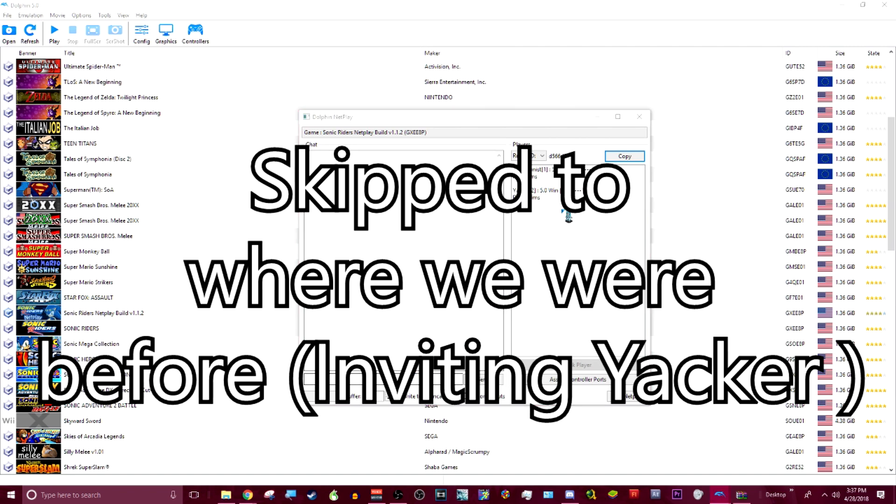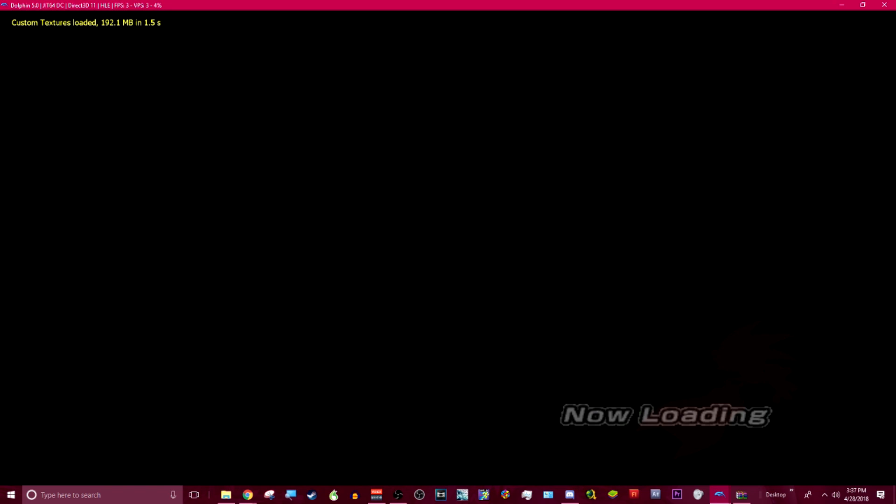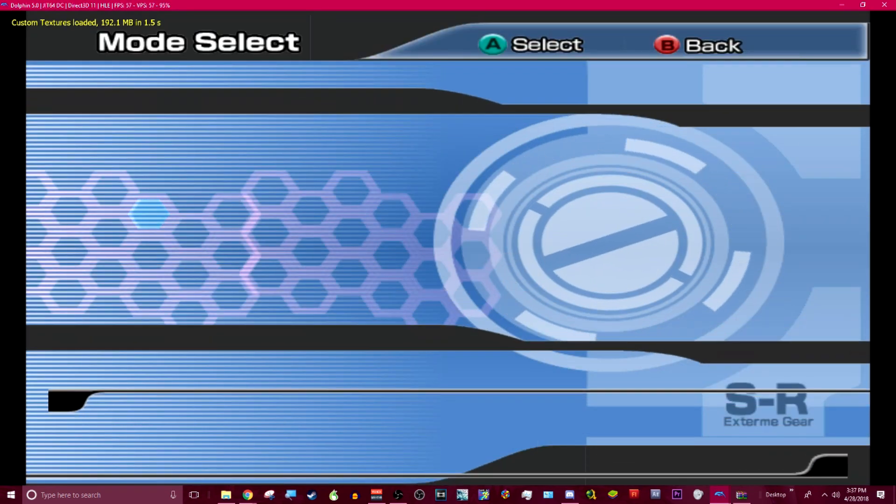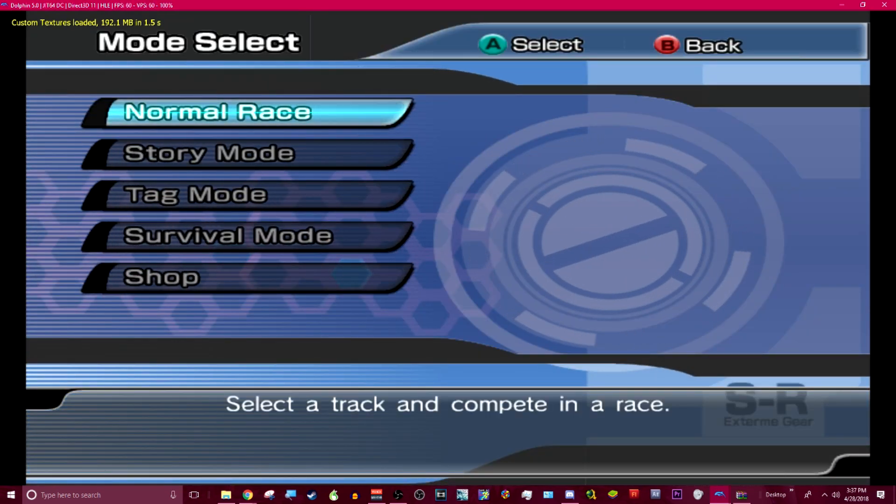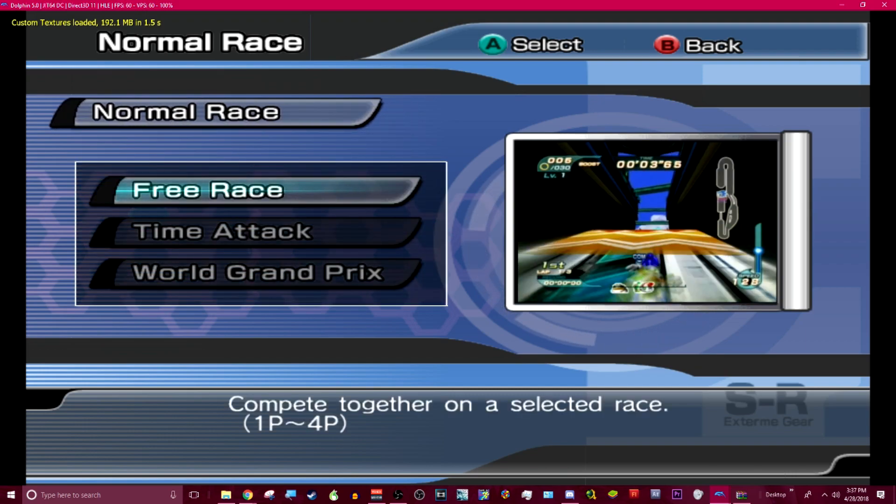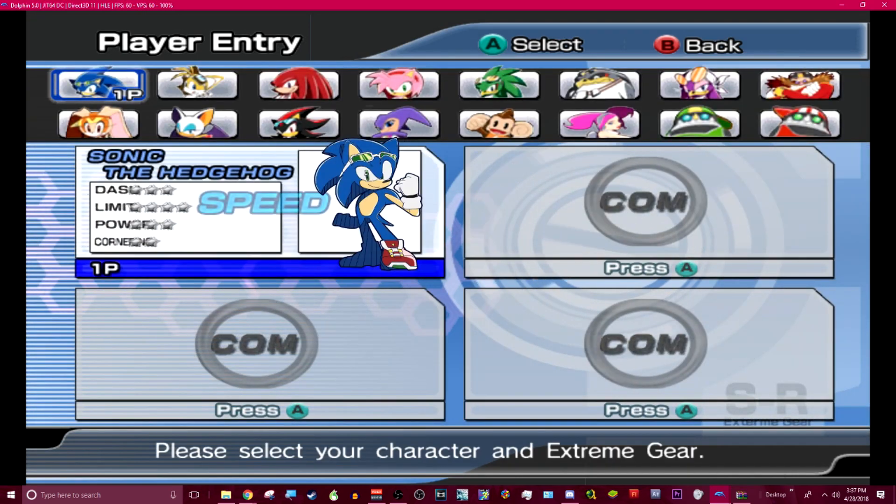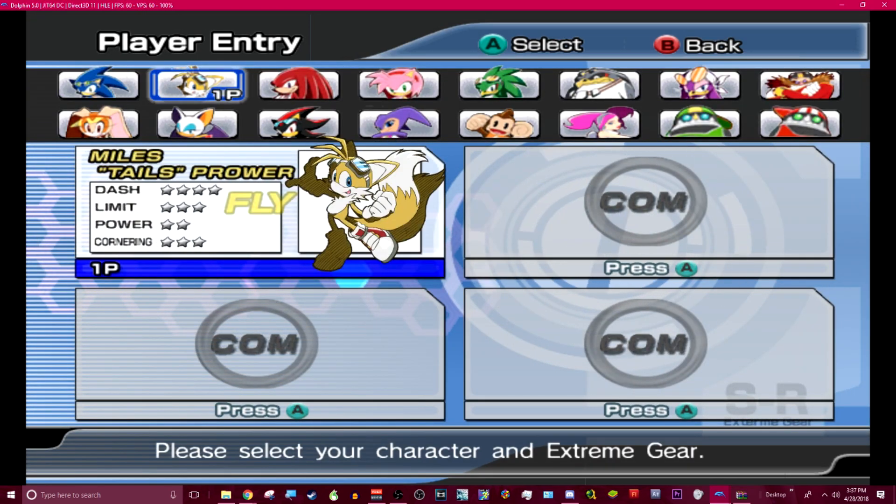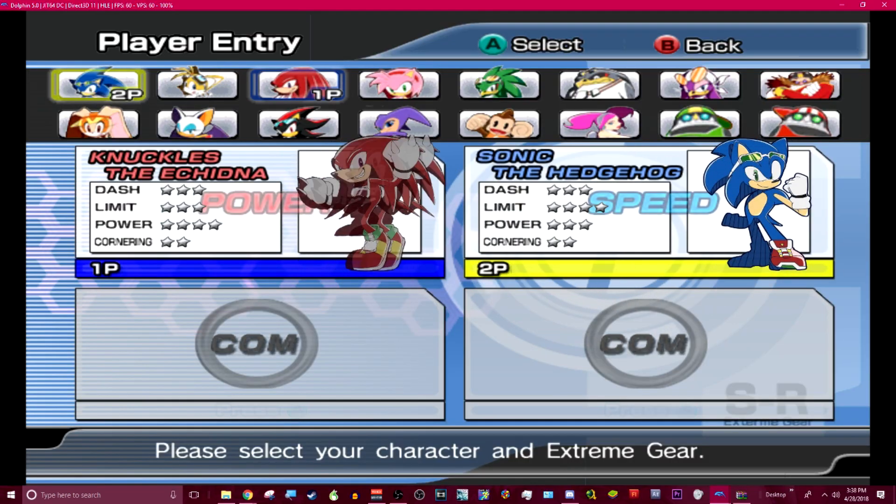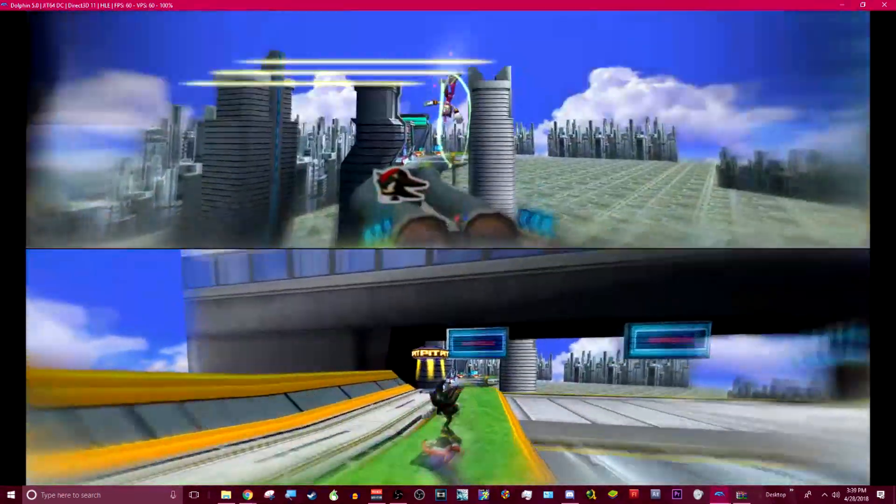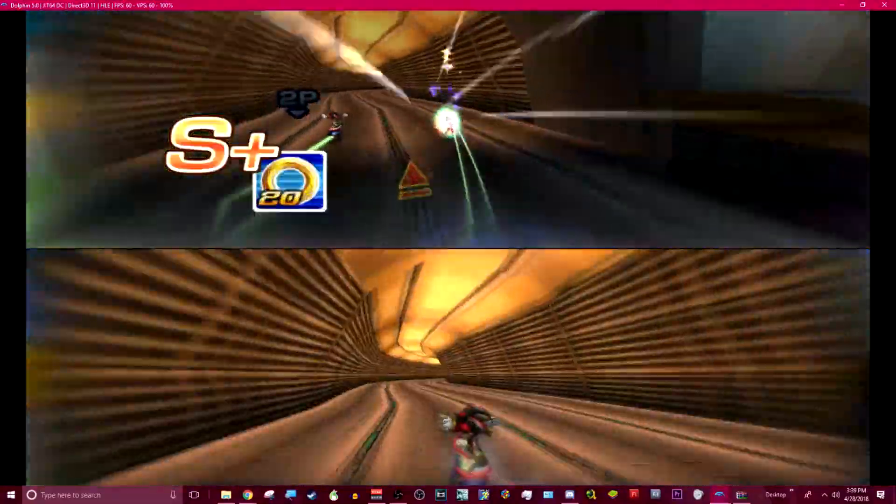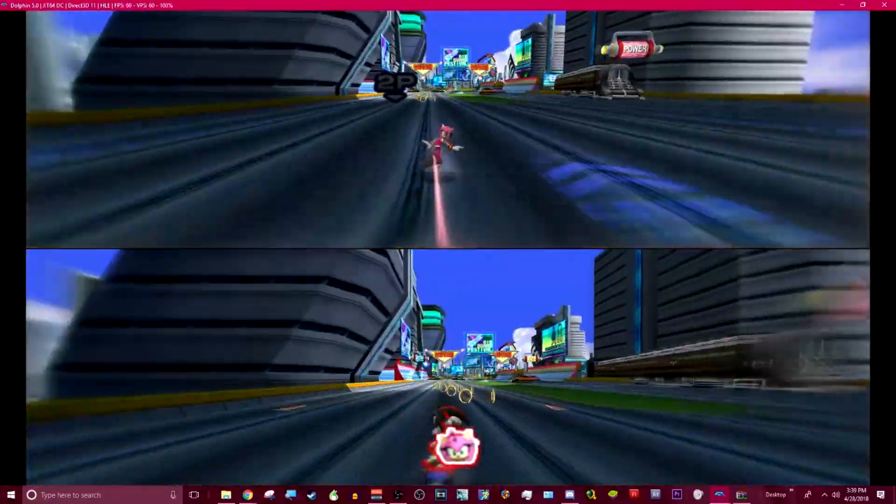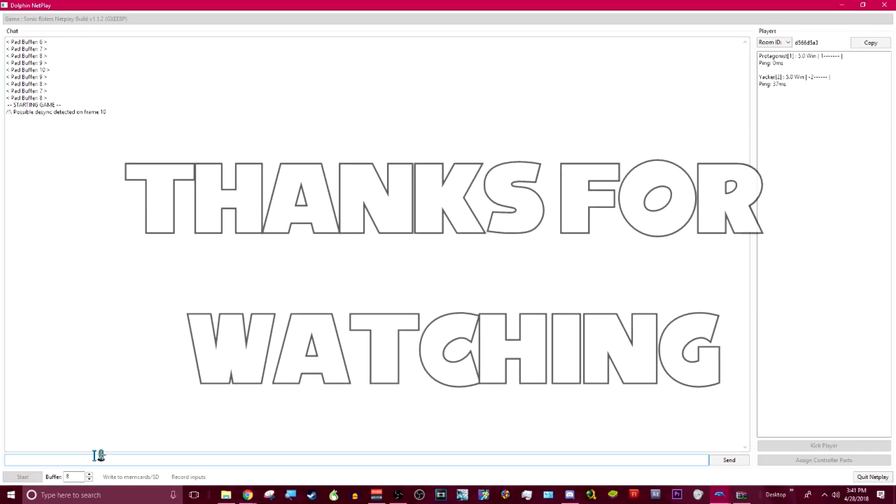There he is. So me and Yakker, we don't have that much lag. So we're just going to put on eight. We both have the same exact settings. So there's no desyncs. And look, there he is. He's picking his board, his character, and he's not in the same room as me. It's online multiplayer for any GameCube game. Fucking great. So get on this. Now.